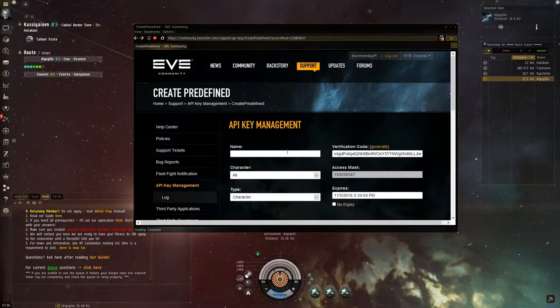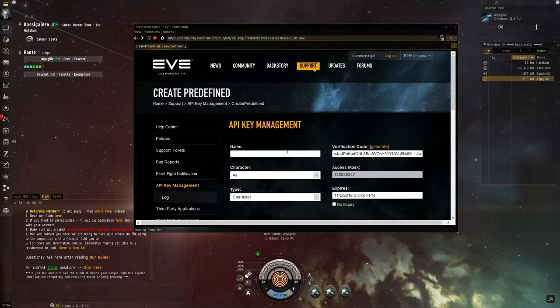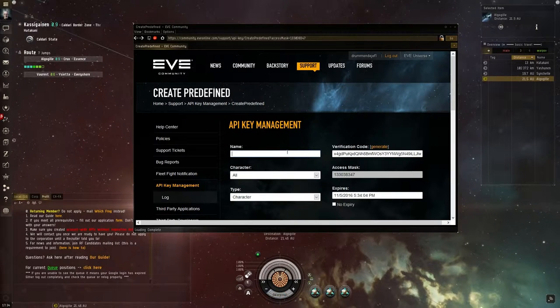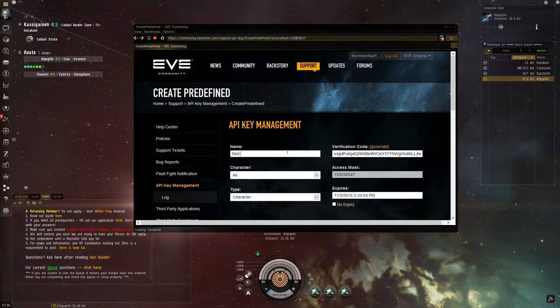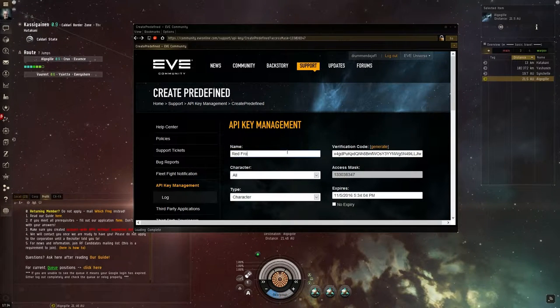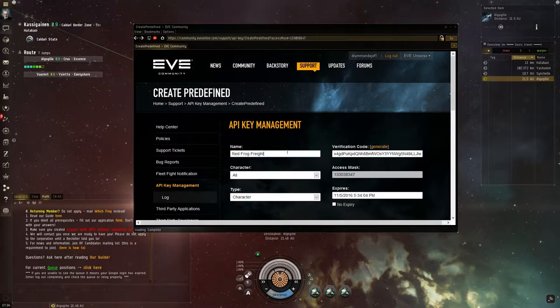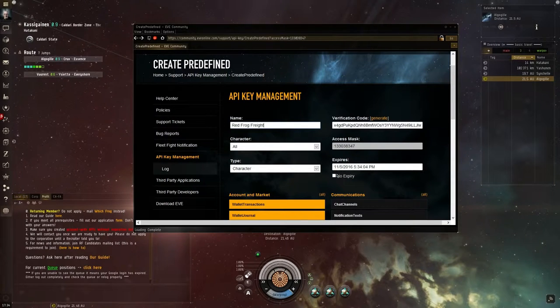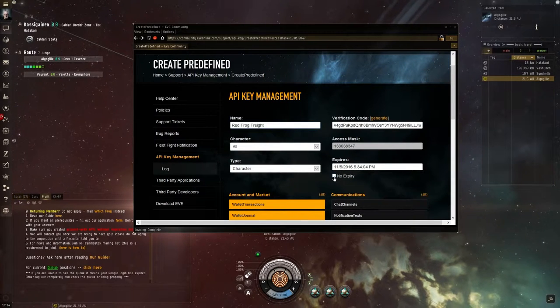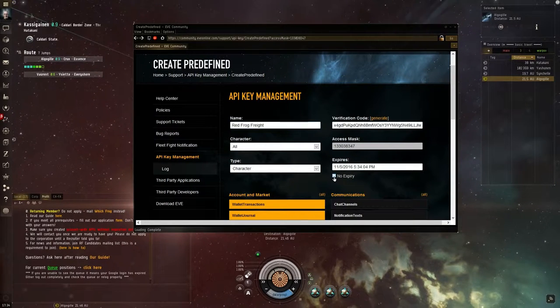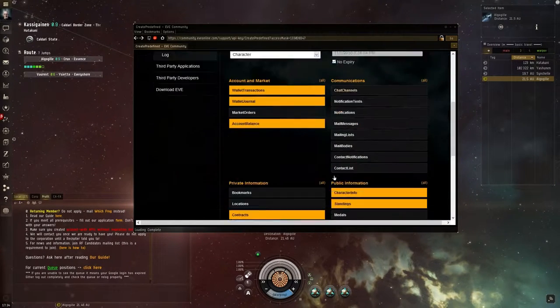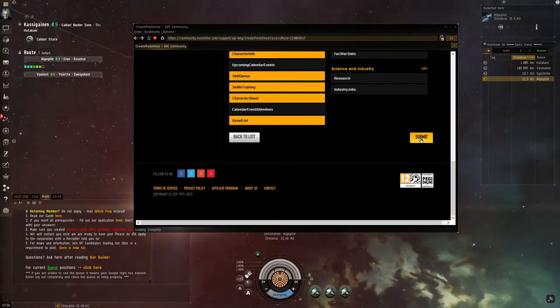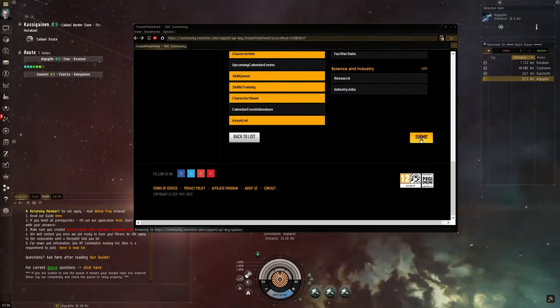You will need to do this for both of your accounts: for your freighter alt and for your contract alt. You call it something like Red Frog Freight. And the only thing you change is here: no expiration. Then you press submit.